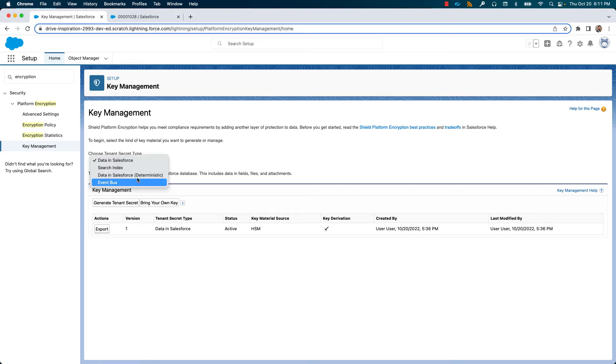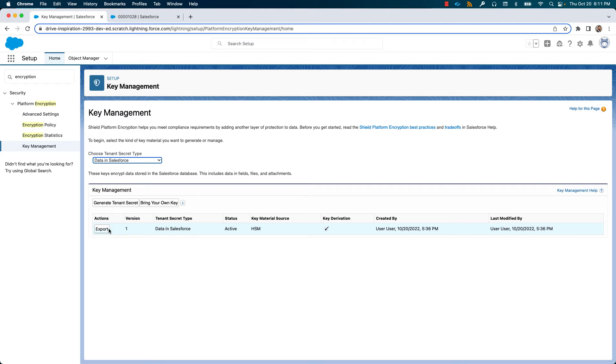There are various options with respect to keys here. You can upload or generate a new key, export the current key to a backup store, or even archive or destroy the key.